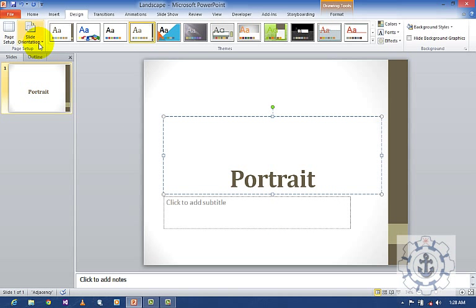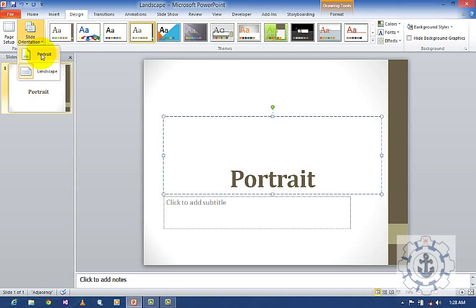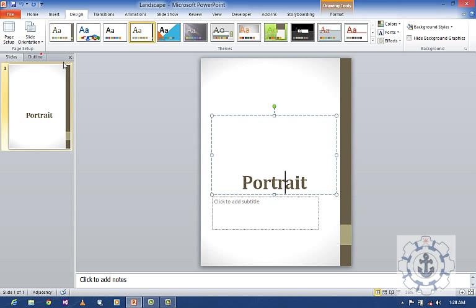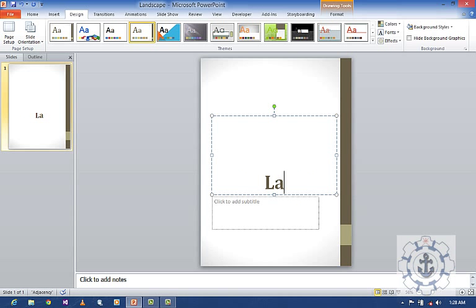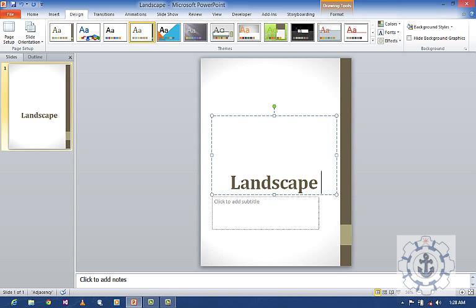Now I'm going to change the slide orientation to portrait. Then I'm going to change it to landscape.